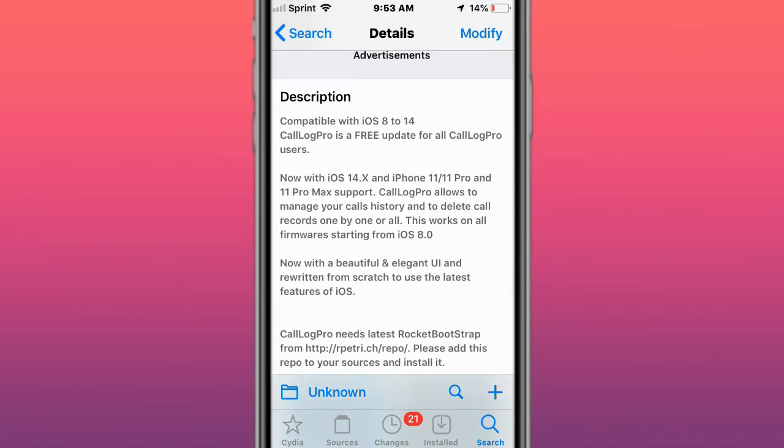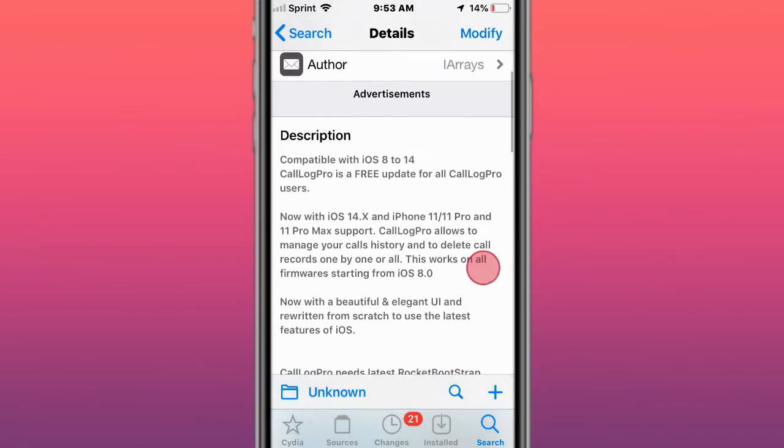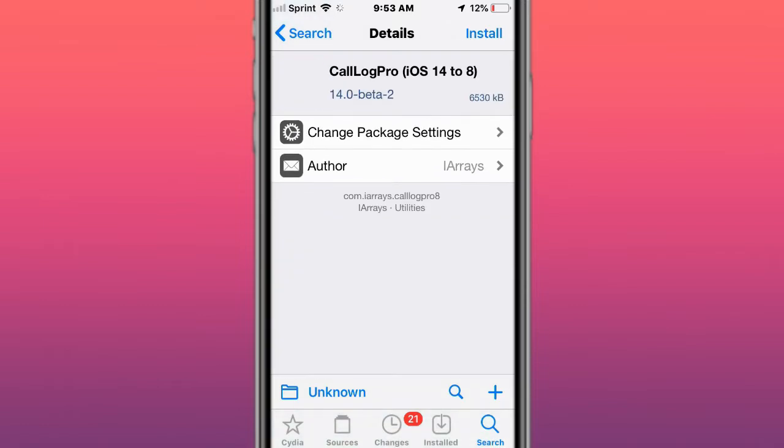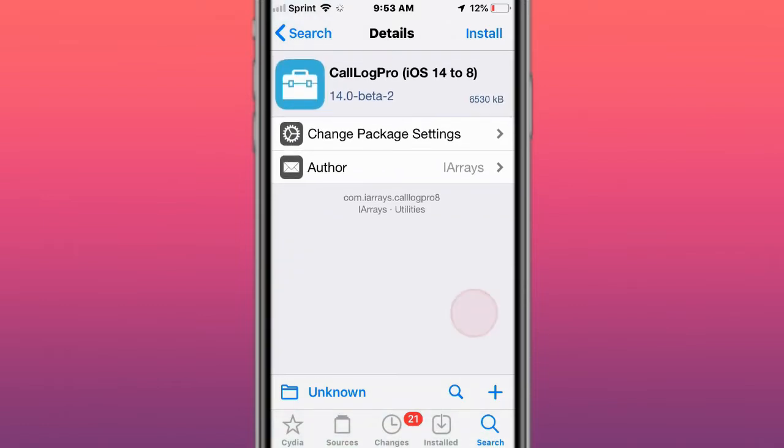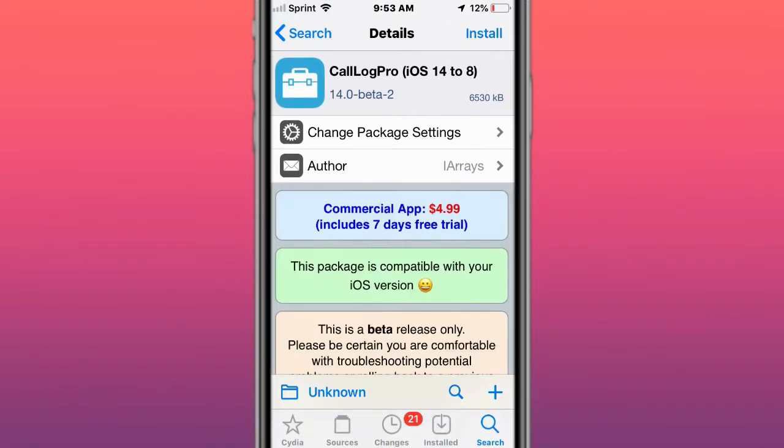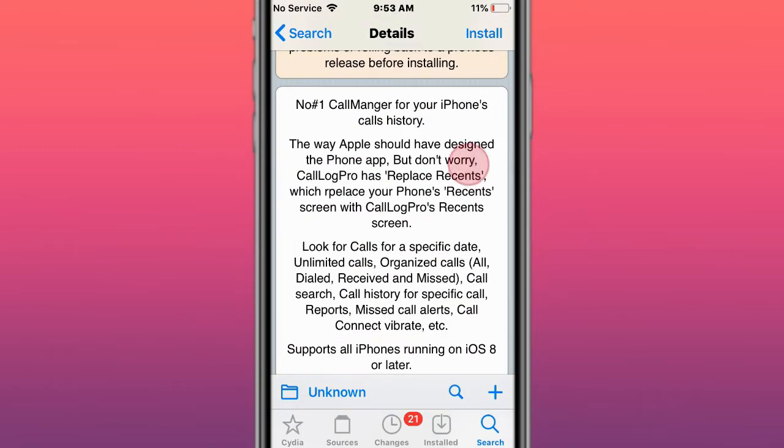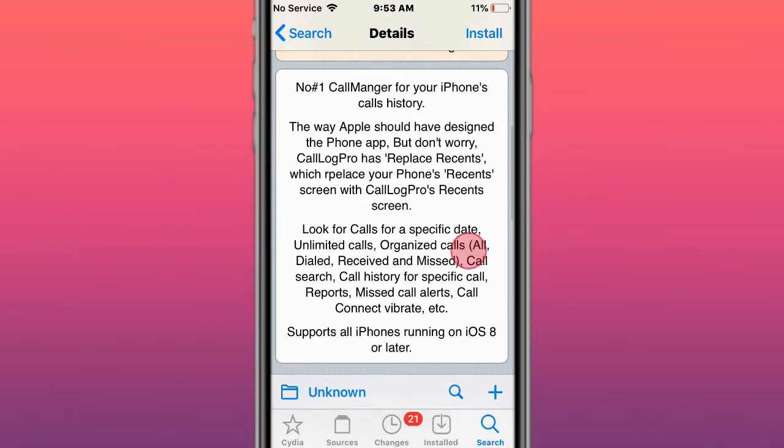Call Manager, calls history and delete records one by one. This is from my repo and the other one's the Big Boss. This is from iOS repo. This is the beta version of it. Number one call manager for your iPhone's call history.